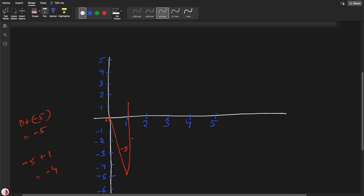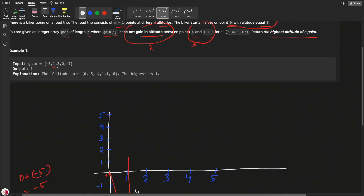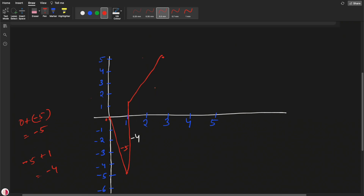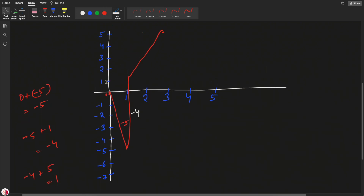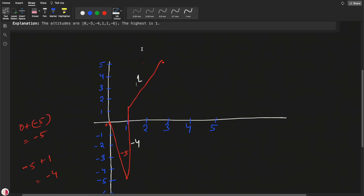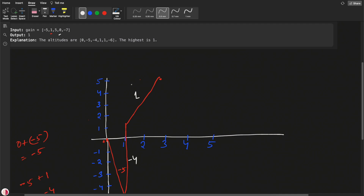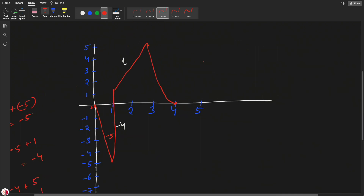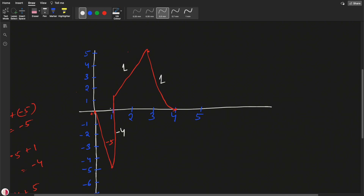So the altitude at the second point is minus 4. Now at the third point it is going till 5. The net gain will be minus 4 plus 5, which gives 1. Then at the fourth point it is going to 0, so net gain is 1 plus 0, which remains 1.